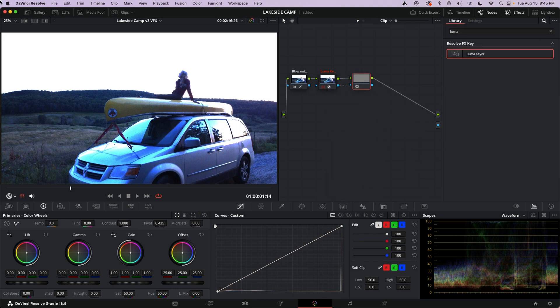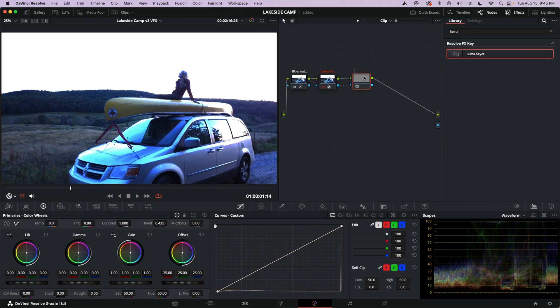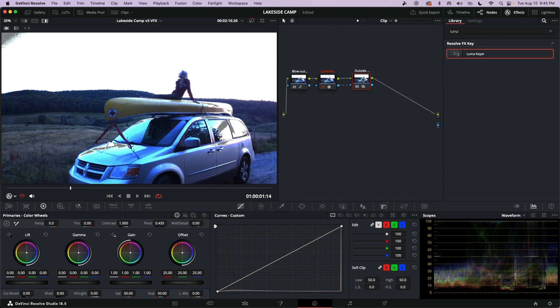Alright, and what I'm going to do is I'm going to make this scene a little bit more dark because no one's going to believe it's nighttime under these conditions. So the outside node here, I'm labeling it outside node so I can find it later. That's where I'm going to do my grade. I'll just show you. I'm going to grab the offset wheel.